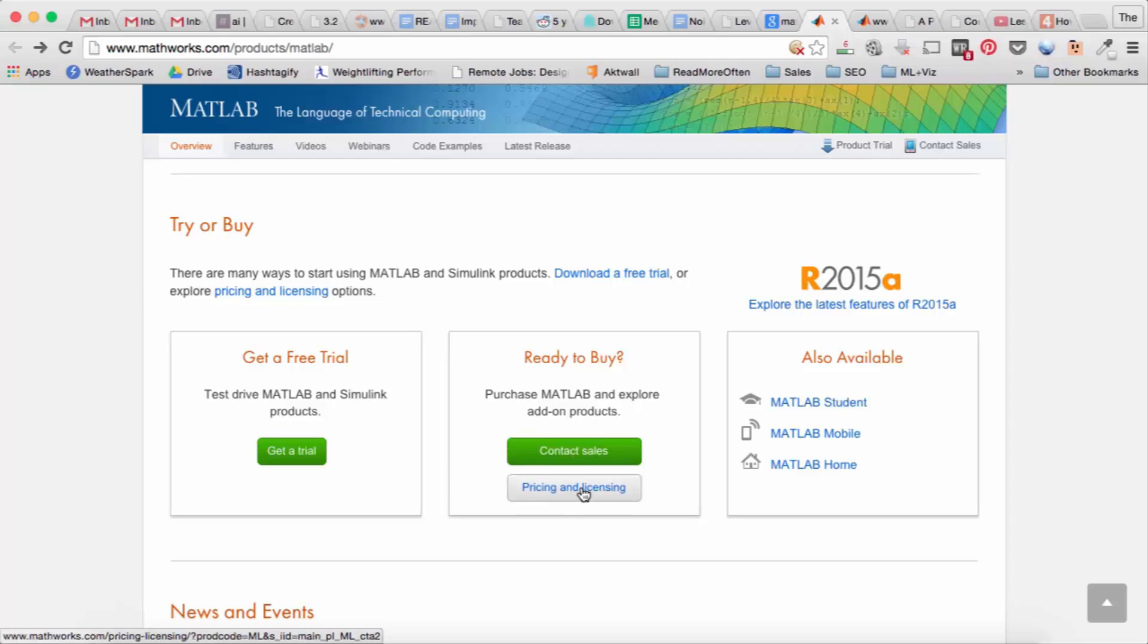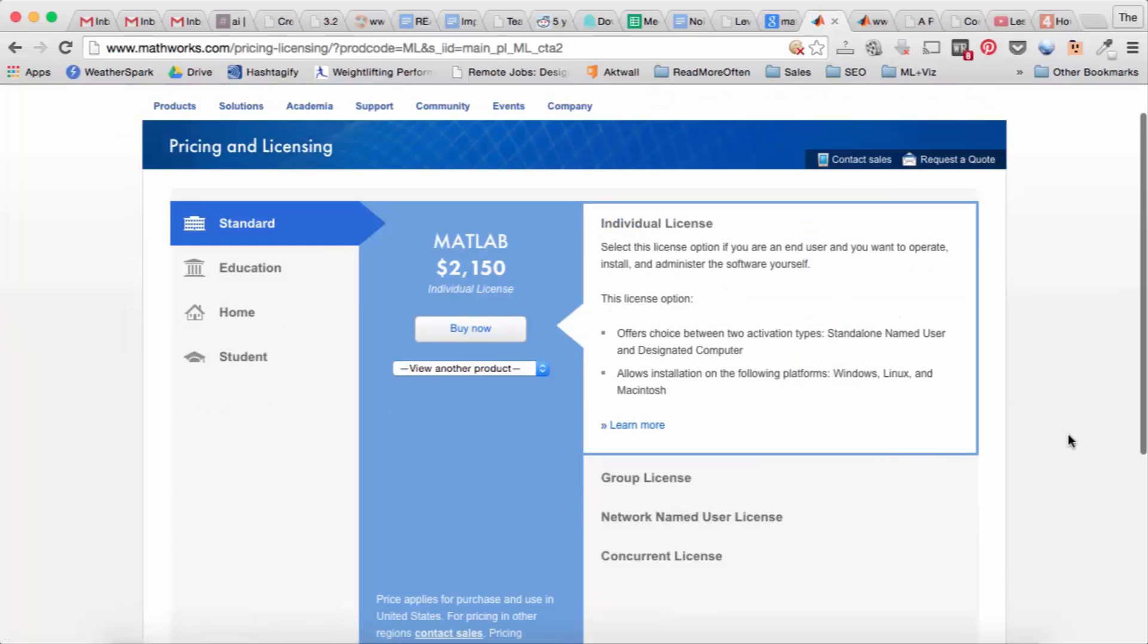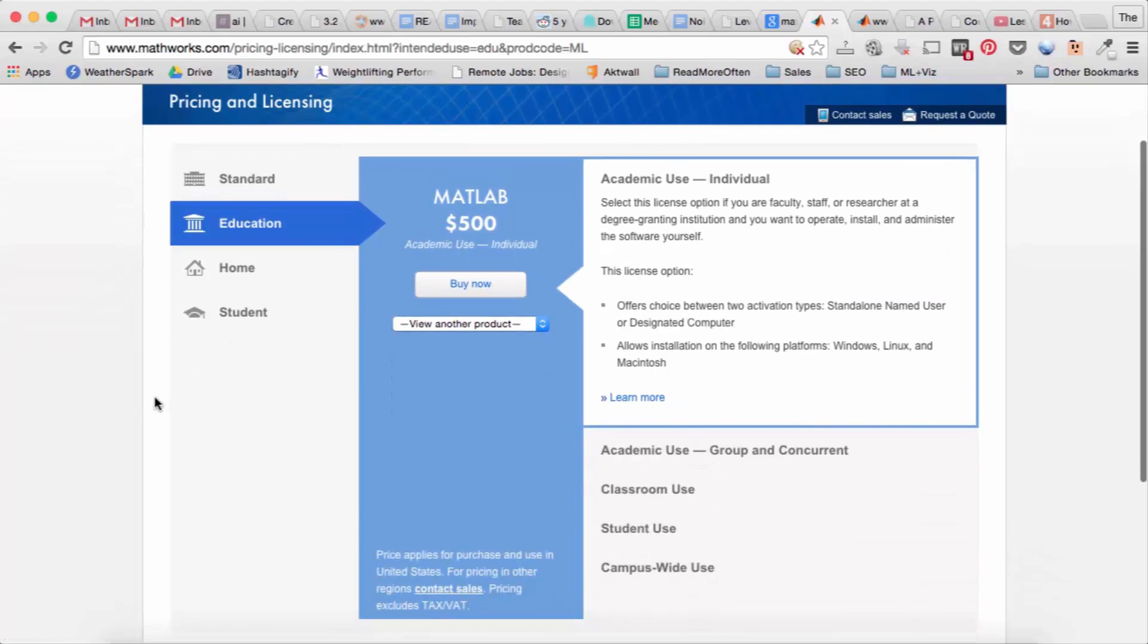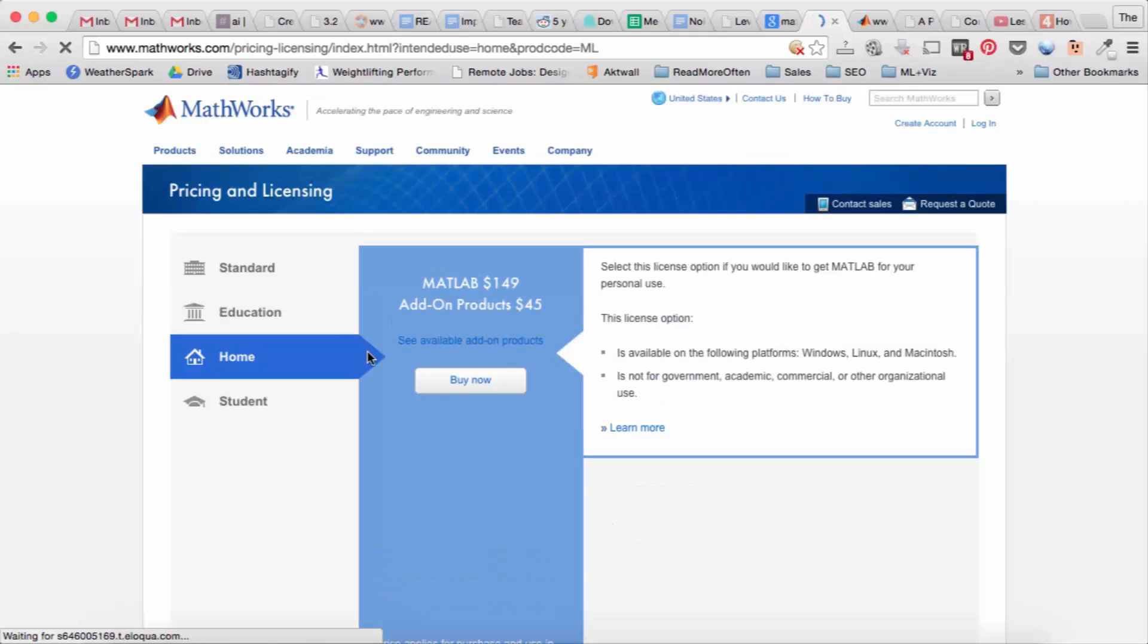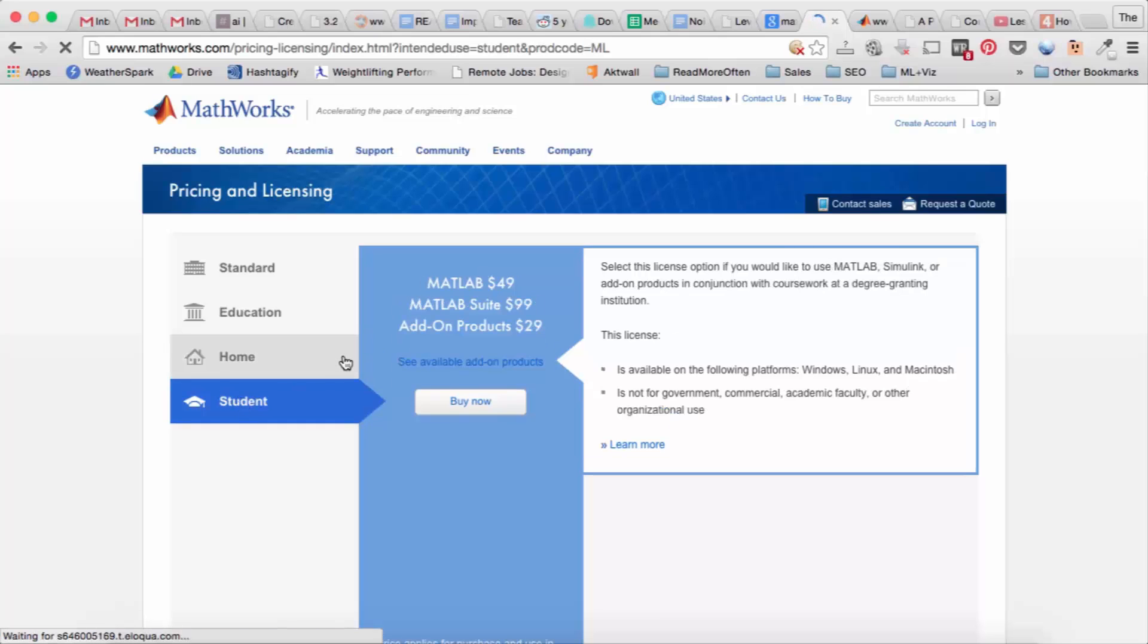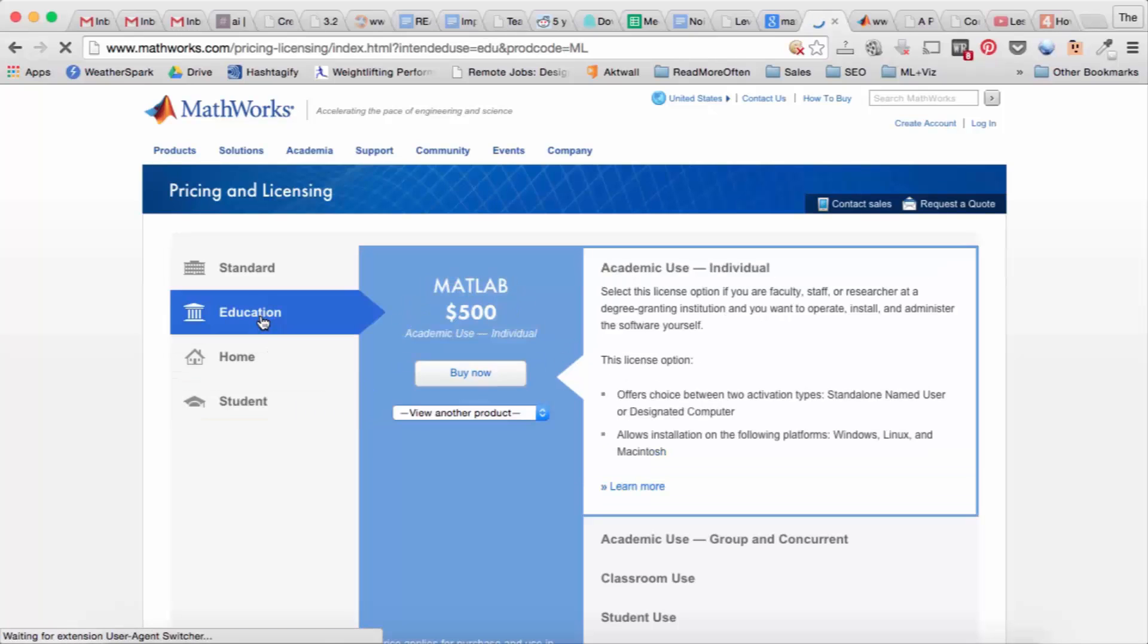If you want to buy MATLAB there are several options. The standard MATLAB you probably don't want to use, it's over two thousand dollars. If you're part of an educational institution you can use the education tab and get MATLAB for five hundred dollars. The home version is just for personal use, that's 149 dollars, and the student version is 49 dollars. You probably have to go through some process to prove that you're a student.